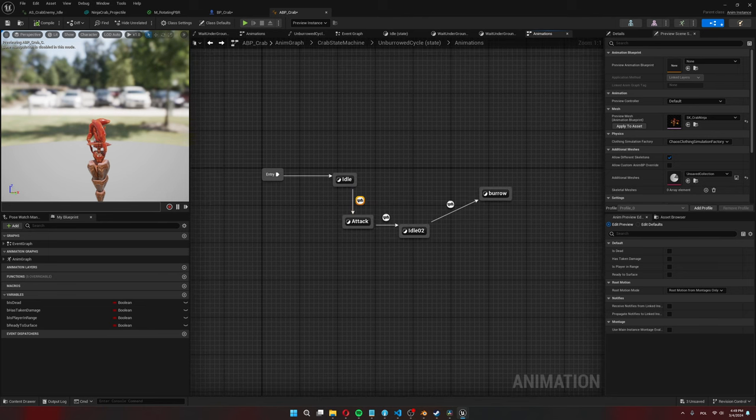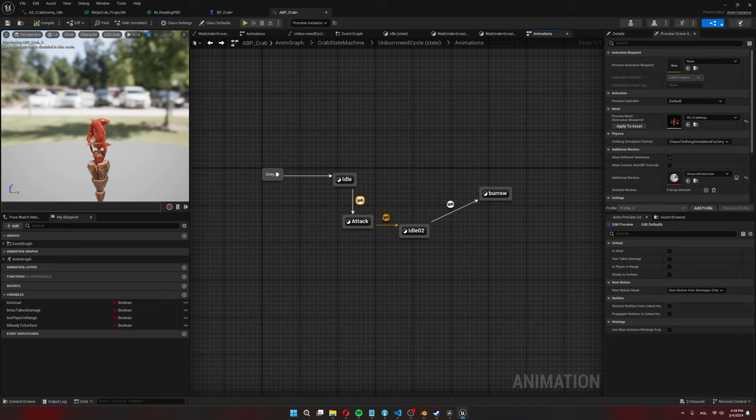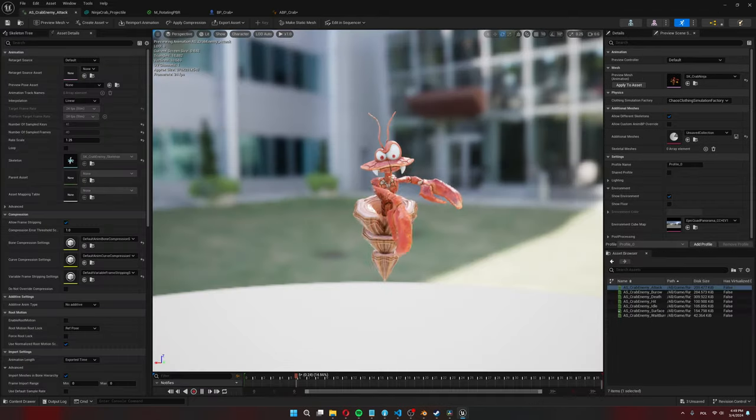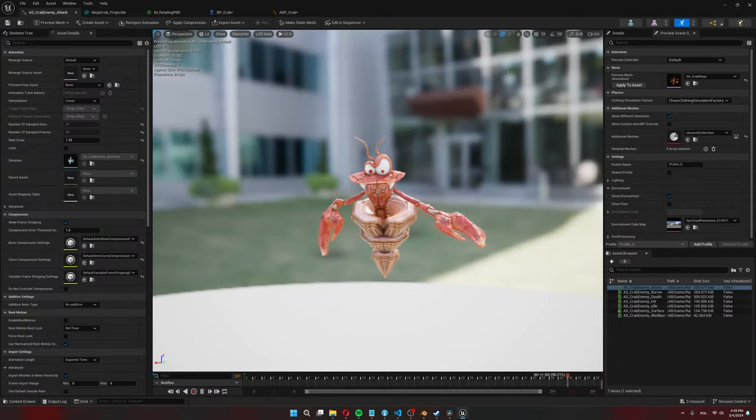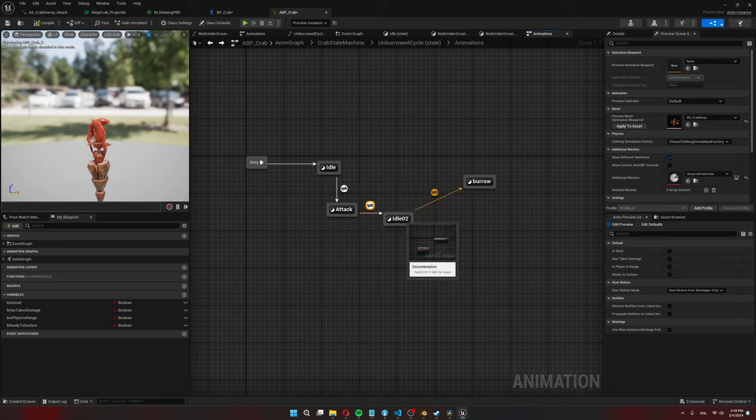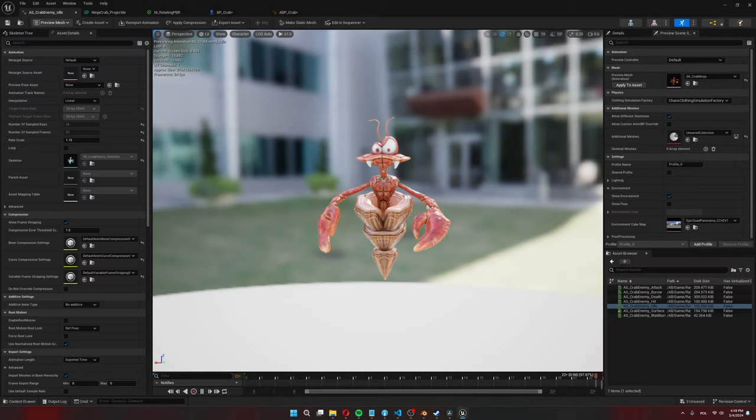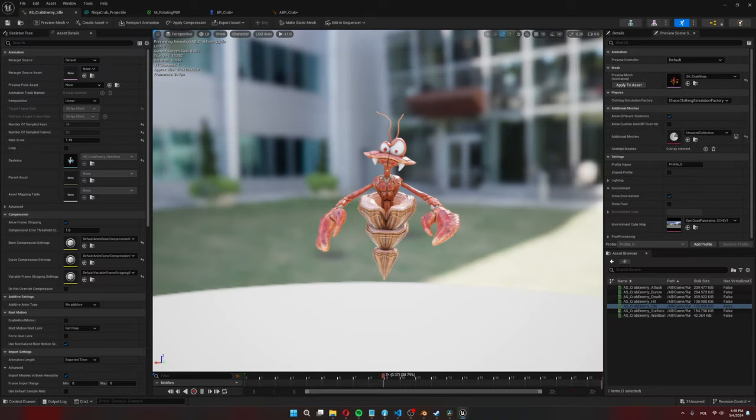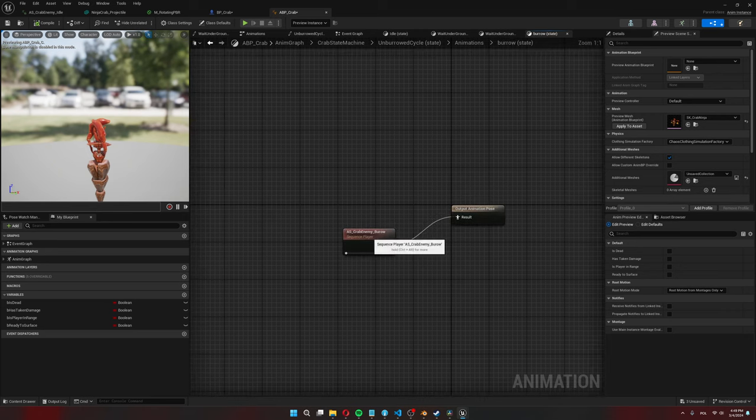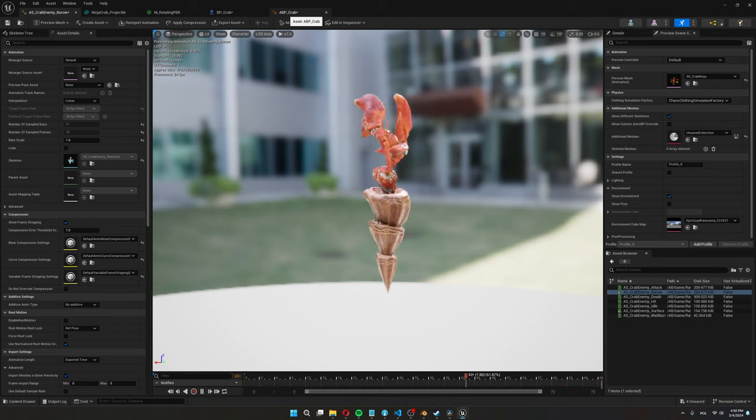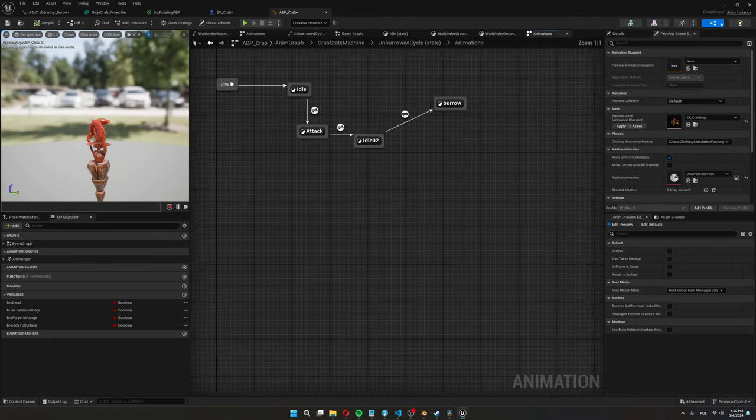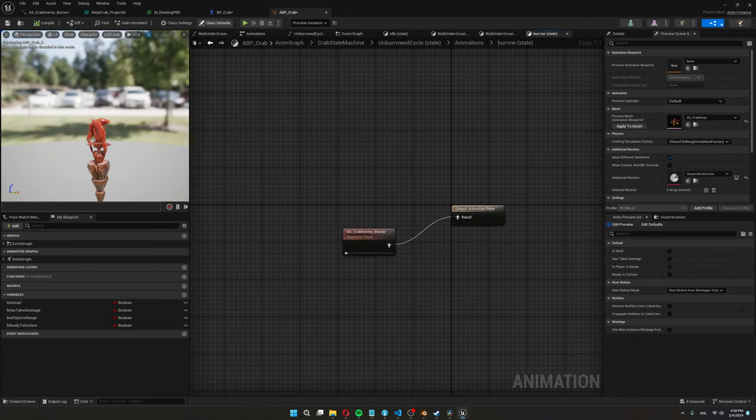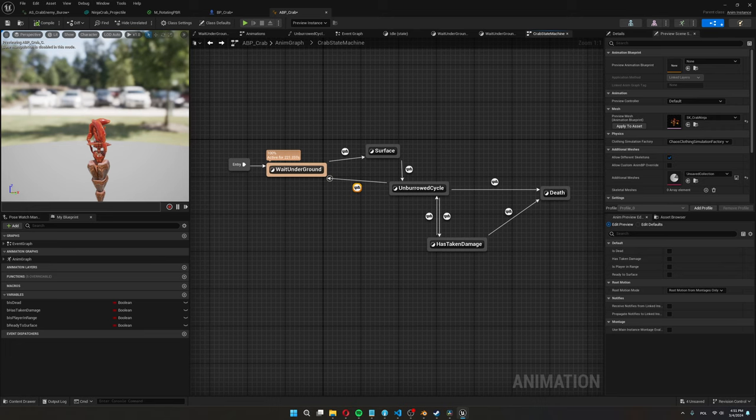And this is a cycle that's gonna happen whenever the crab unburrows. So first he enters his idle animation. Here I have an automatic rule again so this means that once the idle animation finishes he goes into his attack state and the attack state is just the attack animation. And then when he finishes his attack animation he will transition to another idle state which is the same idle animation again. I just want him to do one more idle cycle once he finishes attack and then he starts to burrow again.